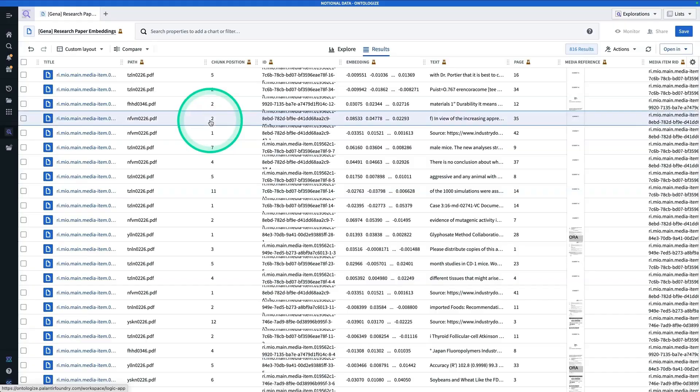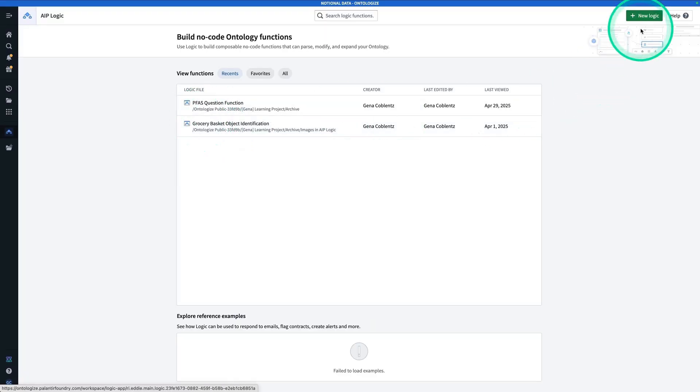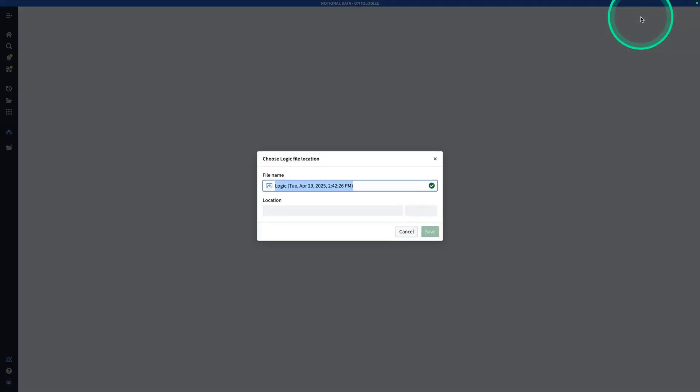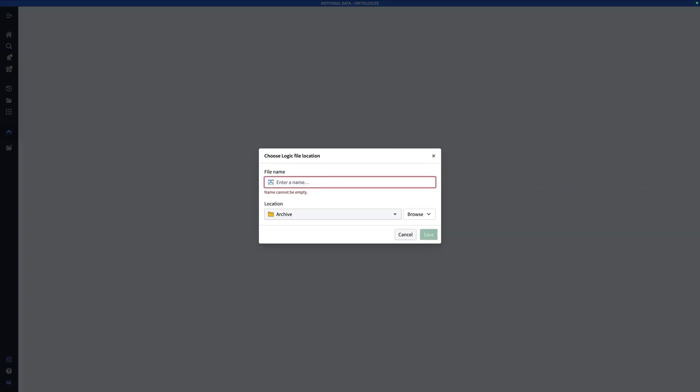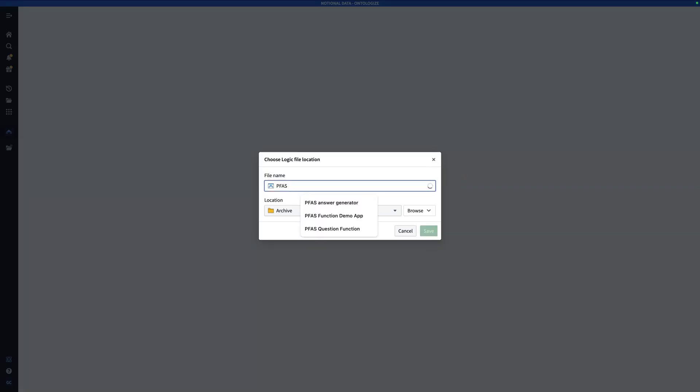Now I'm going to open that up, and from here you're going to hit New Logic, and I'm going to call this one PFAS Question Answerer, and now I'm going to hit Save.